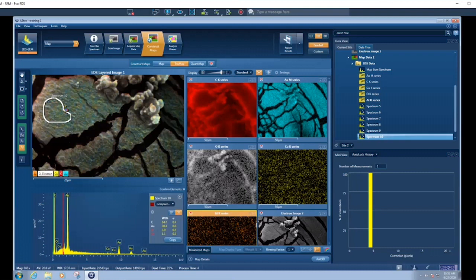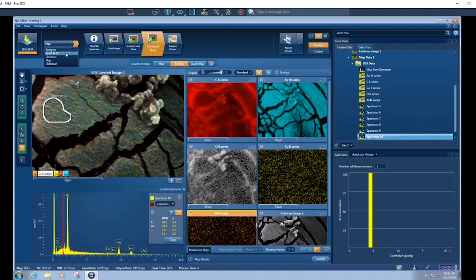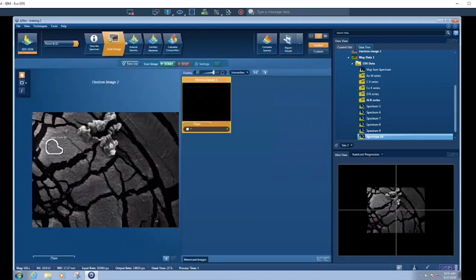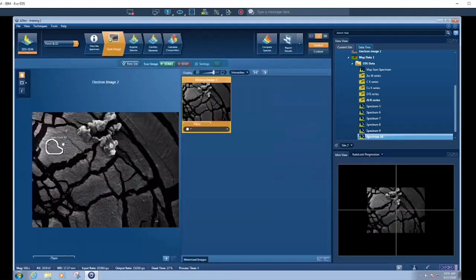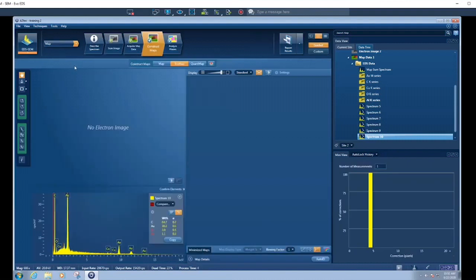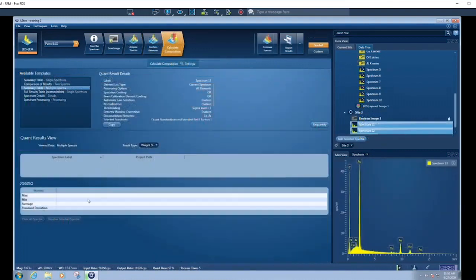So sometimes it's easier to do a map if you're not sure what you're looking for. Sometimes it's easier to do a map, get the data for a large area, and then you start to see the differences in composition. You can then either go and do a point and ID. I could now go back, do a point and ID and collect individual spectrums from those regions and get a really nice spectrum from that area. Or you do what I just did and group together the spectrum that was already collected from the map, provided it's giving you enough signal.